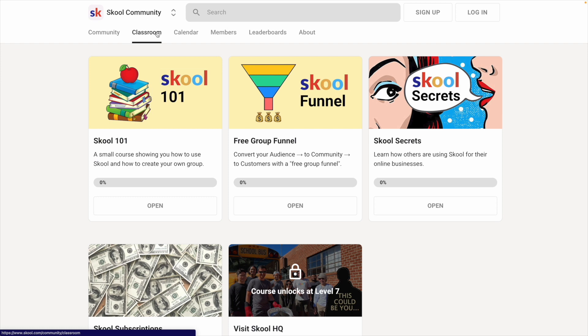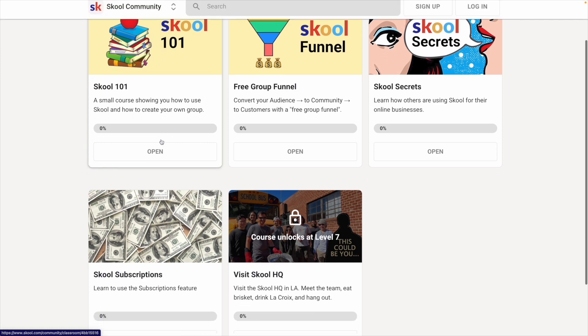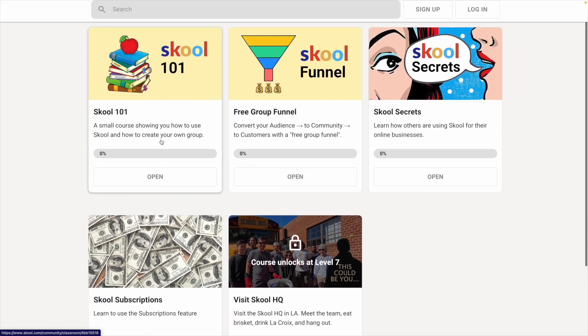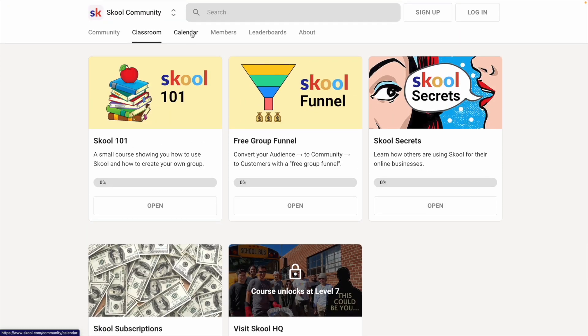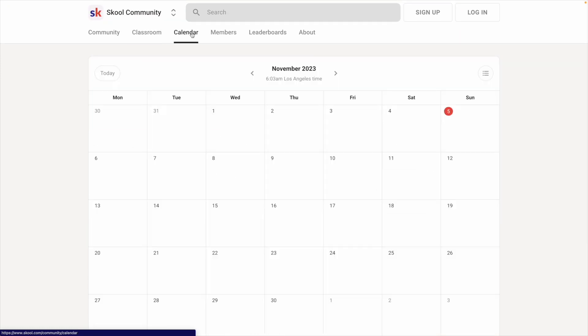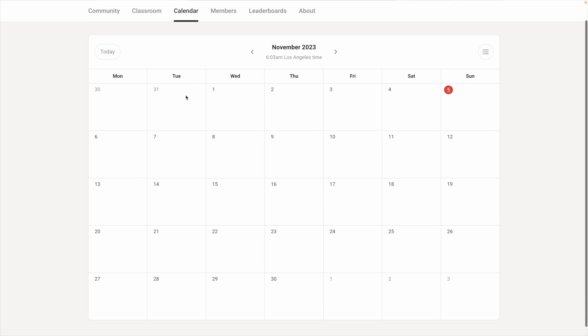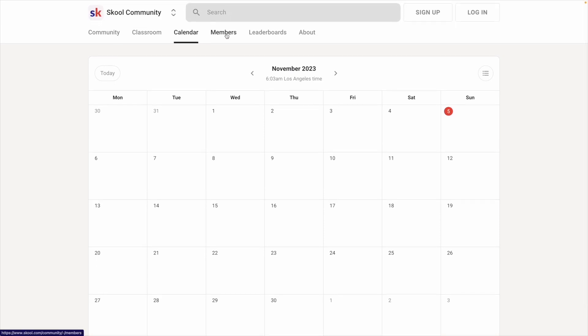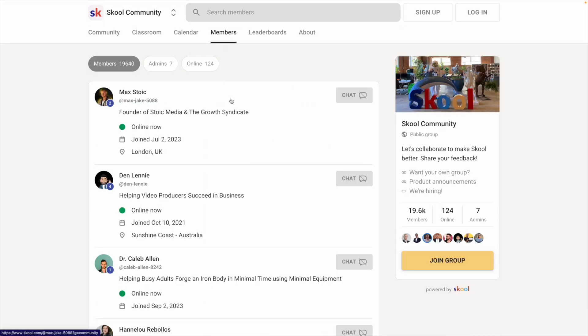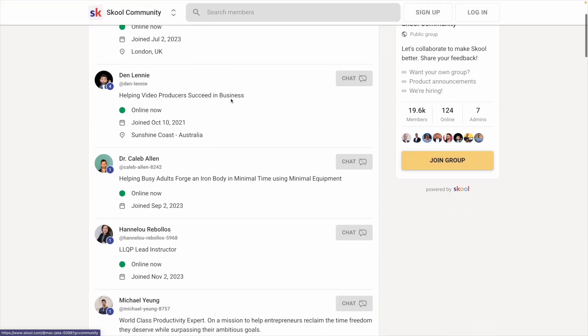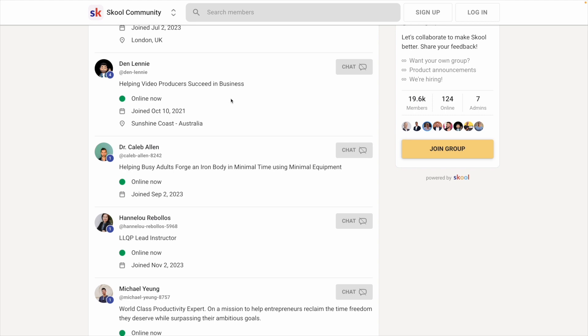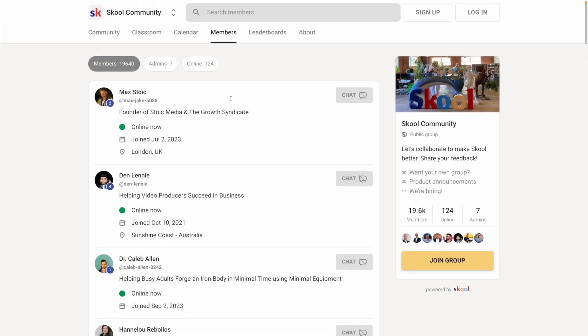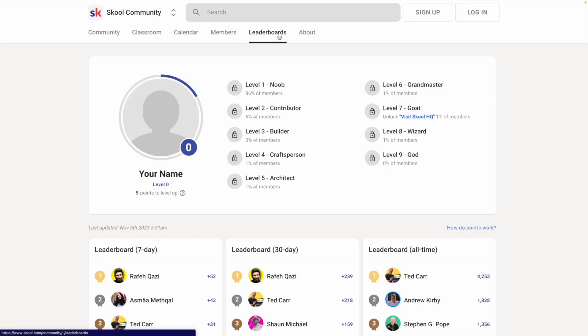Classroom is where you can offer one or multiple courses. Calendar is where you can add links to an externally hosted live stream or group call. Members is a member directory, and each member can upload a photo and a bio.